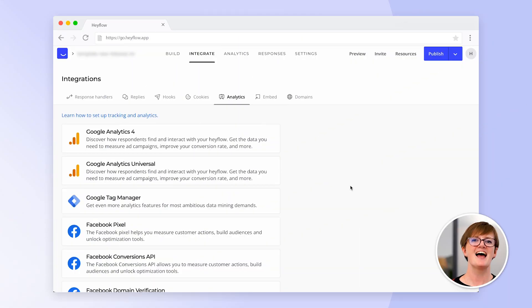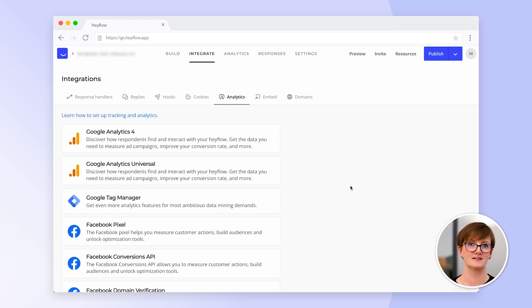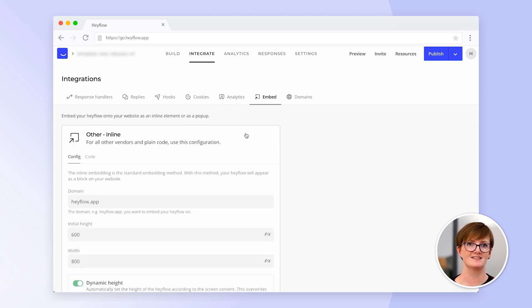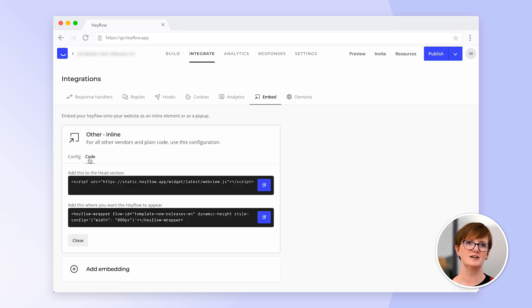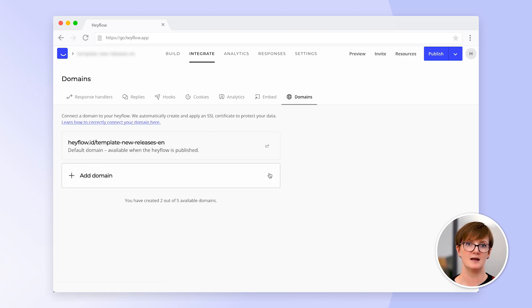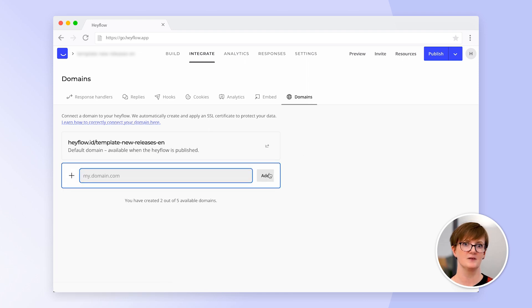One last question remaining is how will users find your flow? There are multiple ways for you to use your flow, either as a standalone or embedded. When you want to use it on your website, simply set up your embedding and paste this code to your website. Most of our users connect their flow as a standalone, and you can either use it with our heyflow.id URL or connect it directly to your domain or subdomain. You simply need to change the CNAME in your DNS settings, and we automatically provide a security certificate for you.